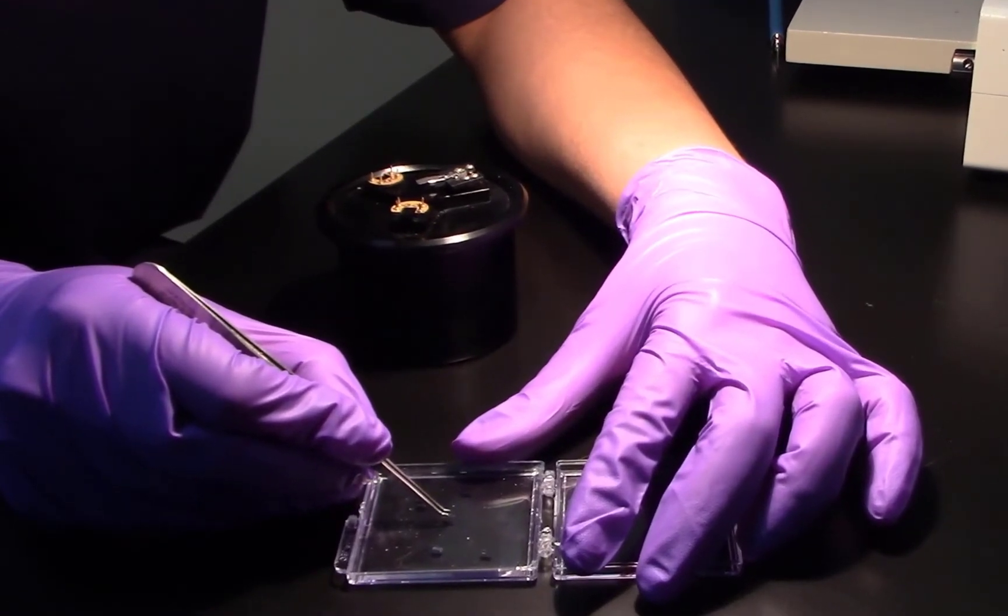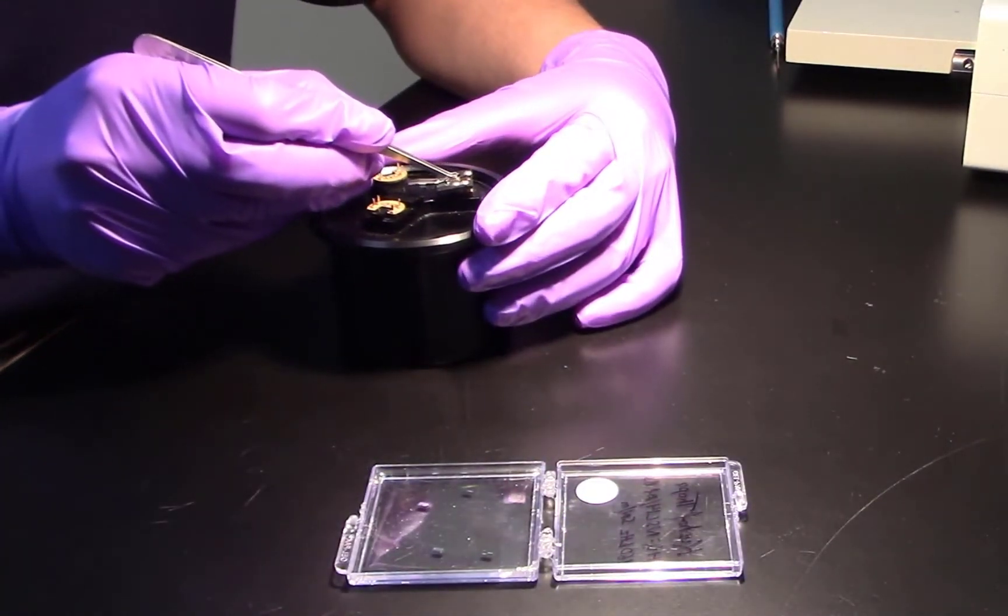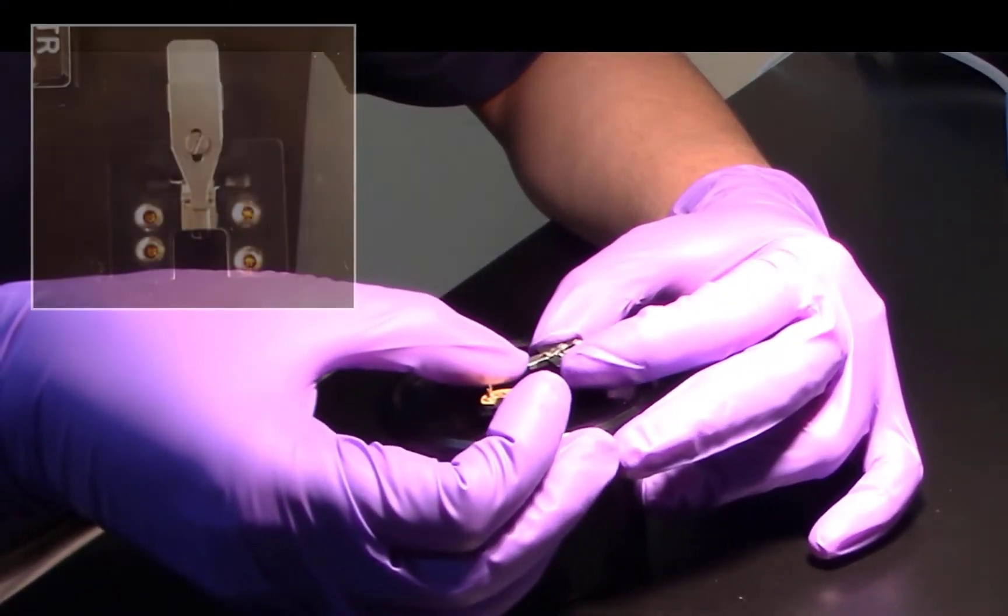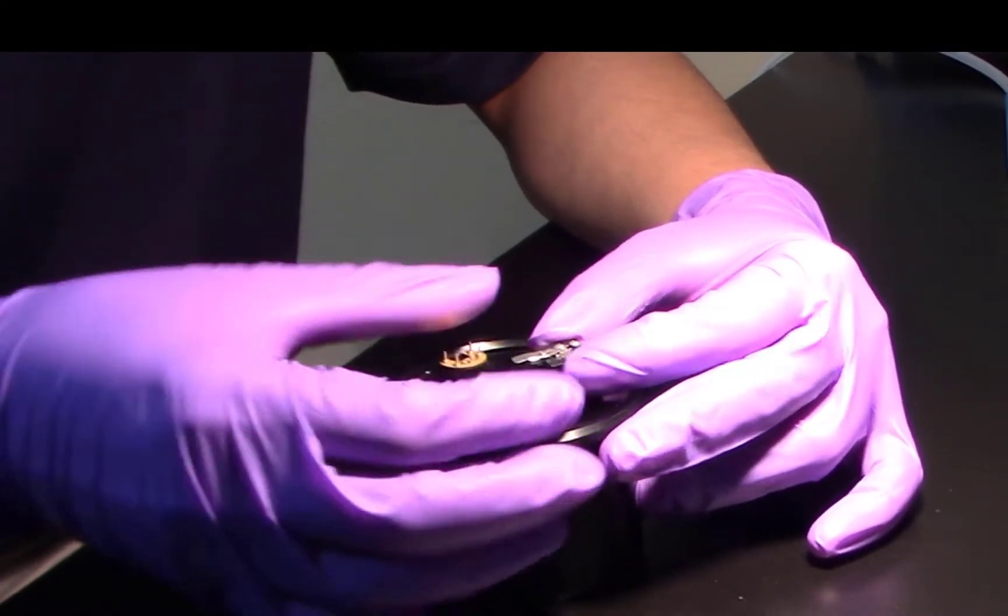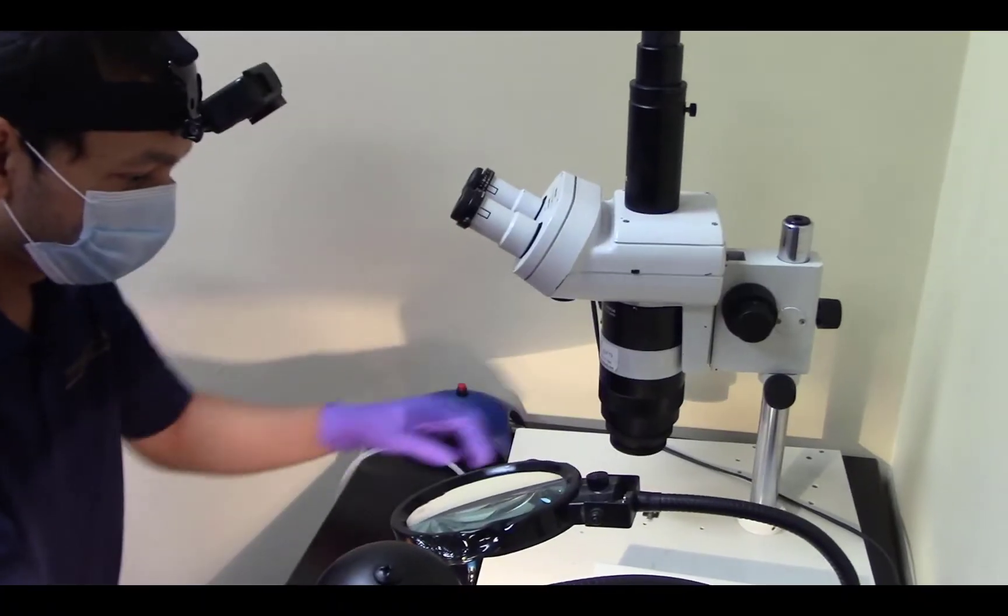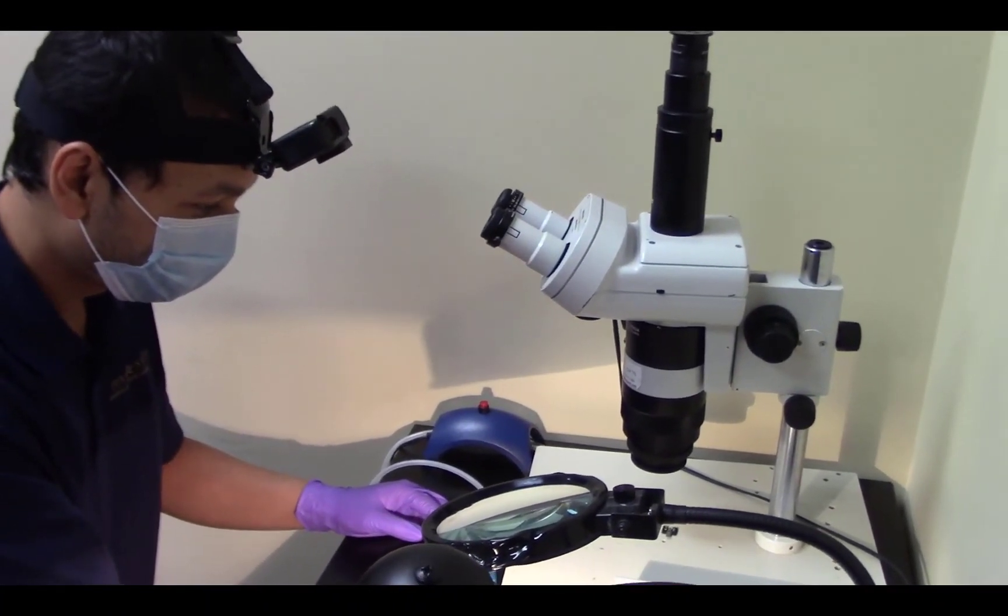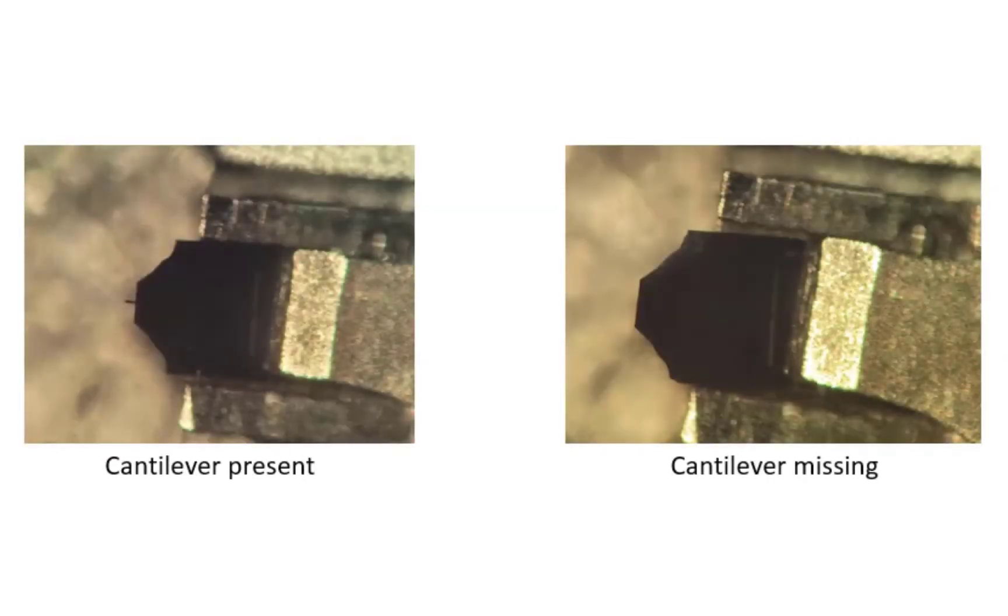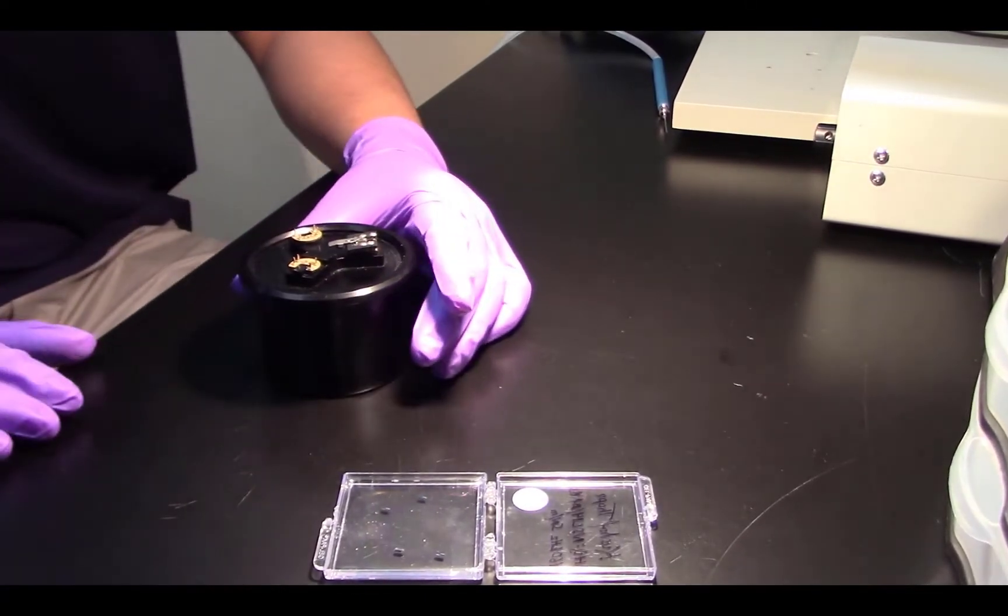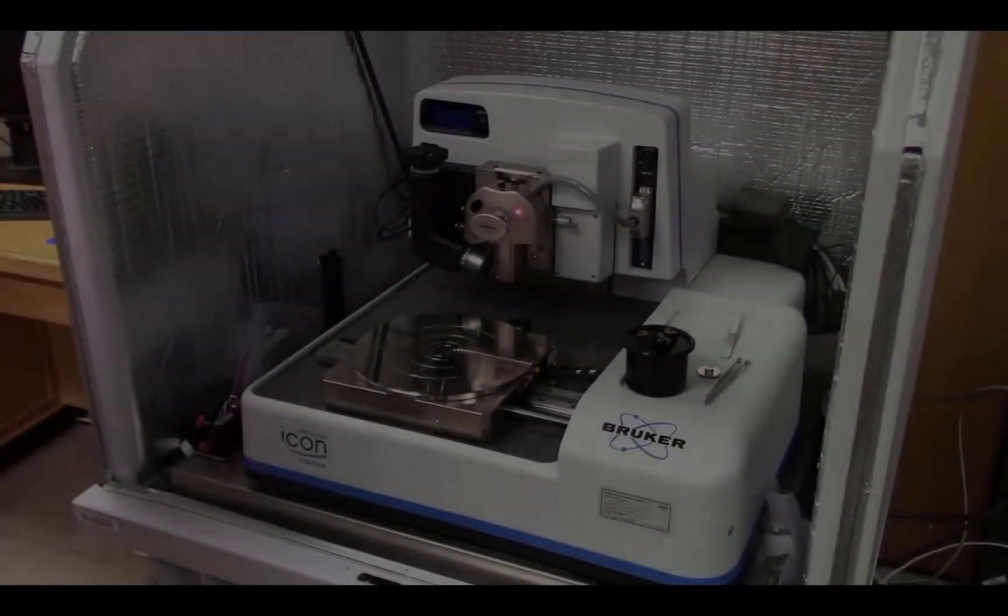Using tweezers, gently pick up a probe and place it onto the probe holder, and then carefully slide and position the spring clip to secure. Remove the probe holder and examine it under magnification using the stereo microscope in the preparation area to verify that the probe is properly mounted and the cantilever is present. Once done, remount the probe holder in the base and return to the AFM.